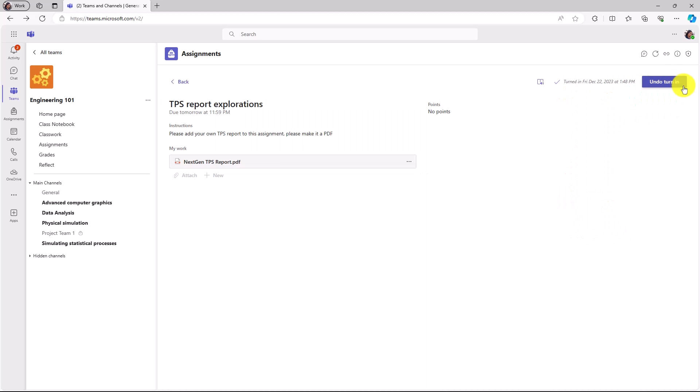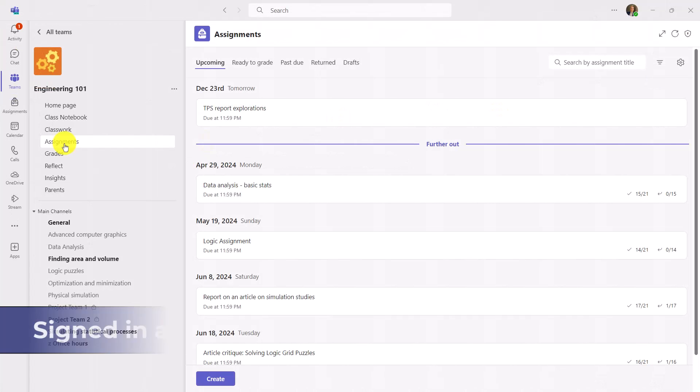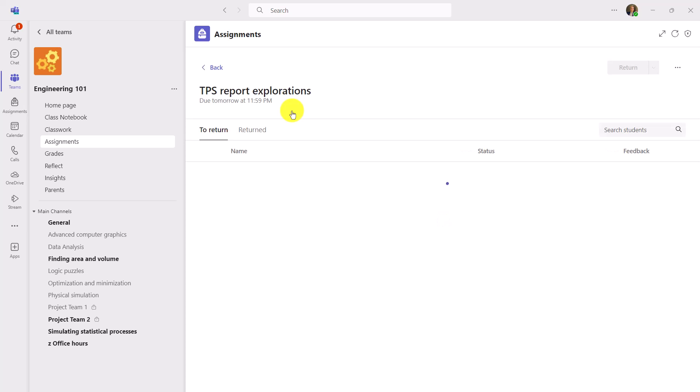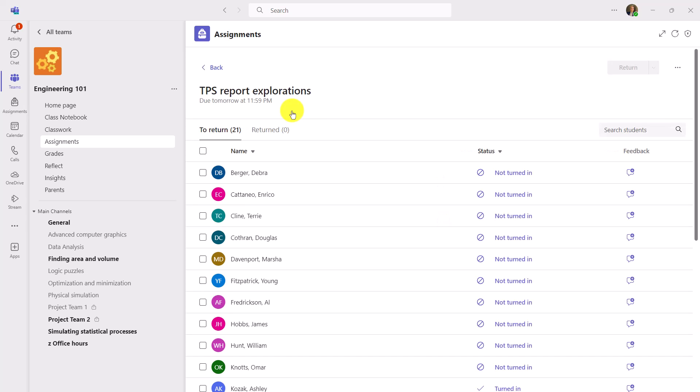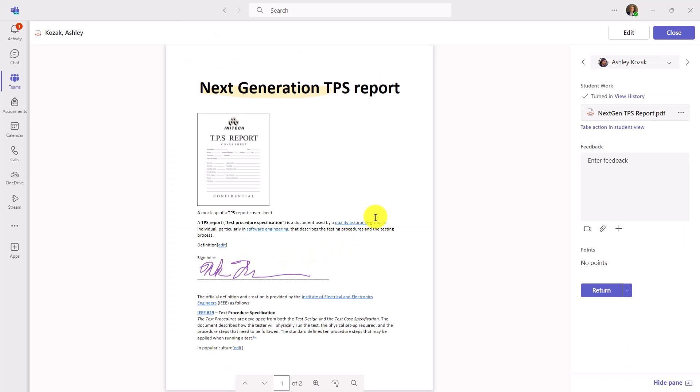I'll go on the upper right and click Turn In. Next, I'll switch back to the Educator and show what it looks like in the SpeedGrader. I'm signed back in as the Educator, and I'm going to open up TPS Report Explorations. And we'll scroll down and open up that assignment that was just turned in. There's Ashley. And here is that PDF.